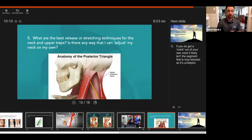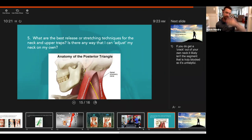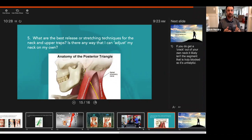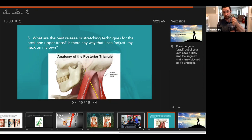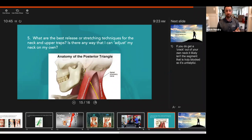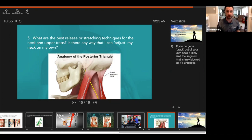What are the best release or stretching techniques for the neck and upper traps — and is there any way to adjust your own neck? If you love to crack your own neck, when you get that pop or cavitation, it's likely not the segment you want to be adjusting. It's probably a hypermobile joint with too much range of motion, while a segment above or below is truly stuck. To properly adjust your neck, you need a trained professional to assess which joint is blocked. I don't recommend doing neck cracks throughout the day.